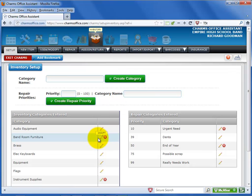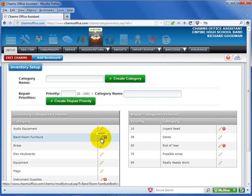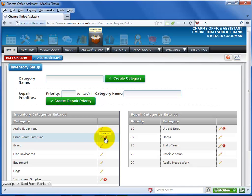You can click on the pencil icon to edit the category or the red X to delete it. Deleting a category is only possible if there is nothing entered into this category, and if category deletions have not been locked out by a district administrator.